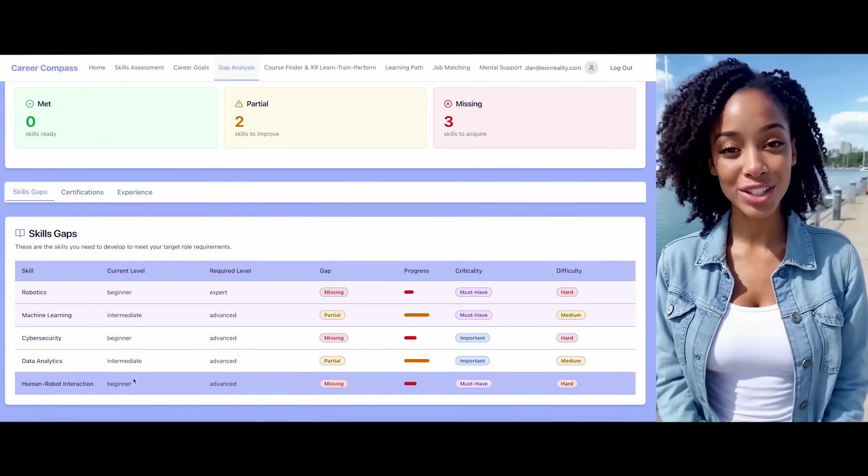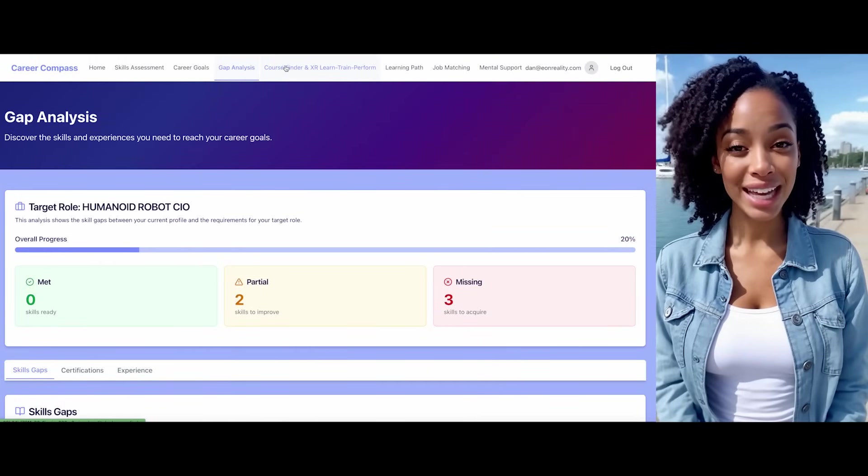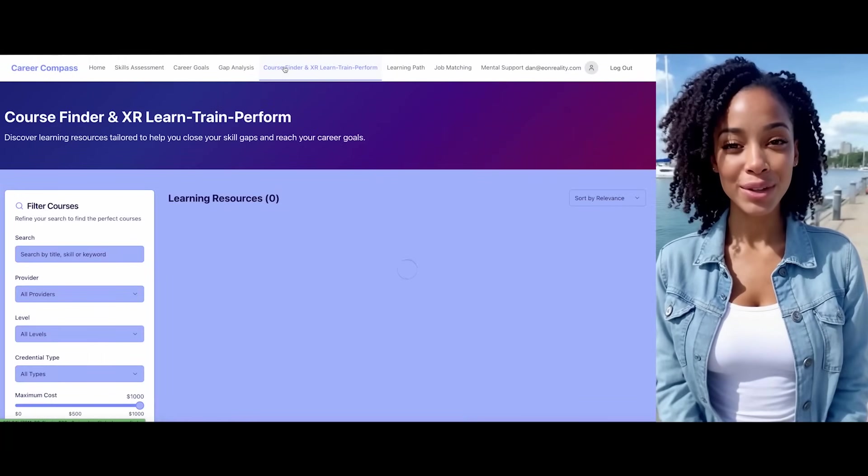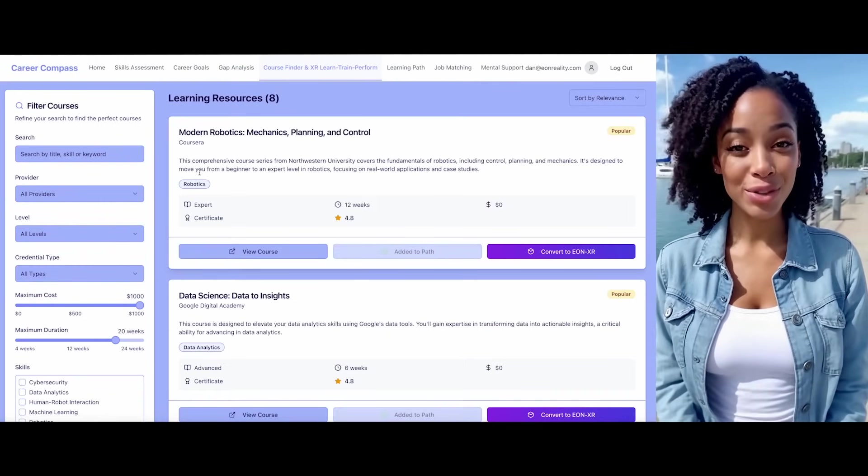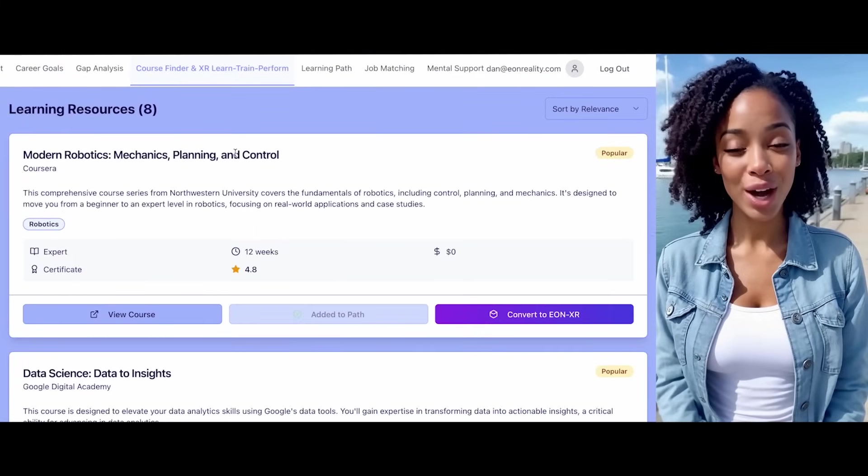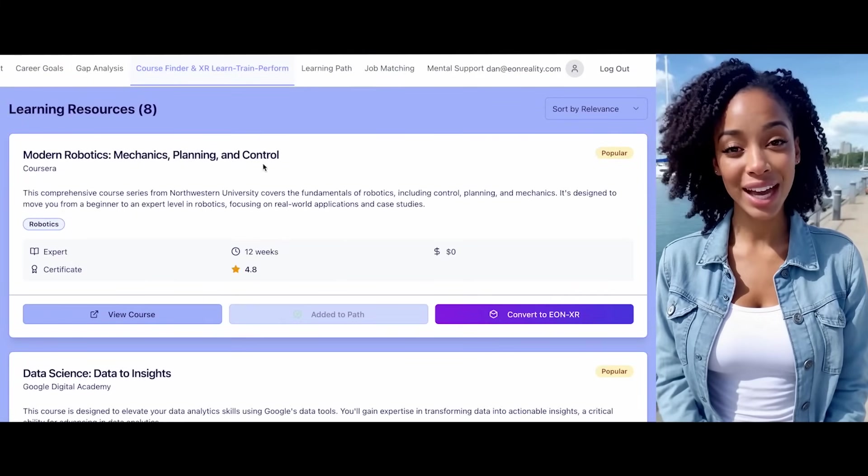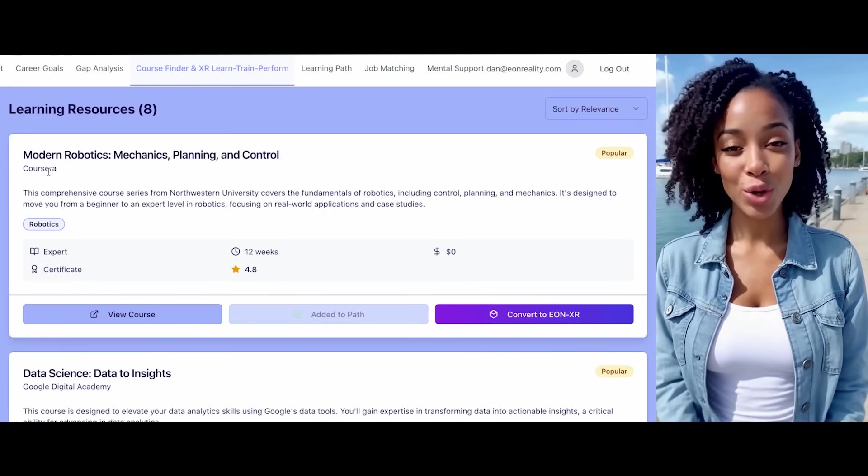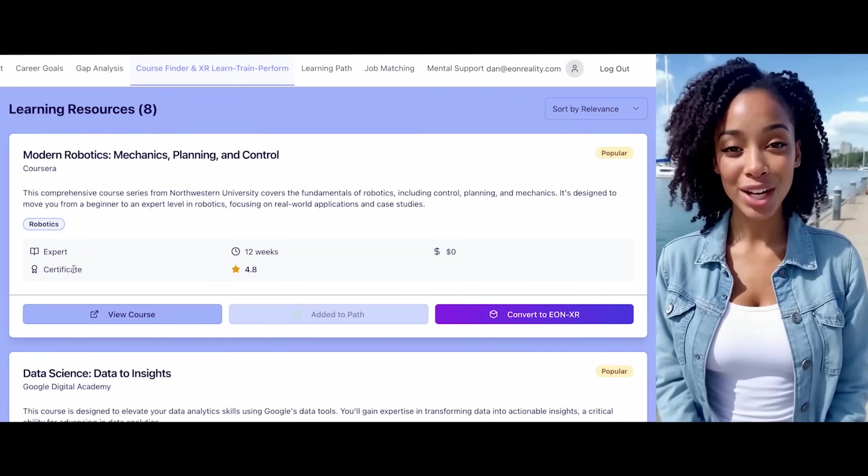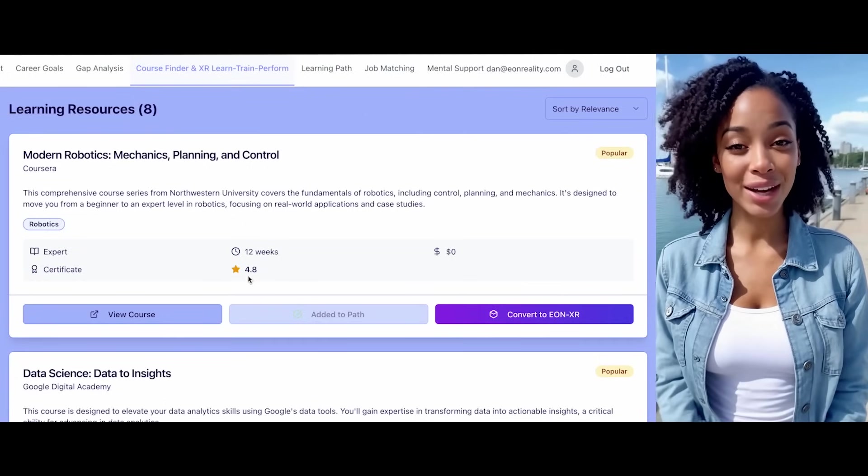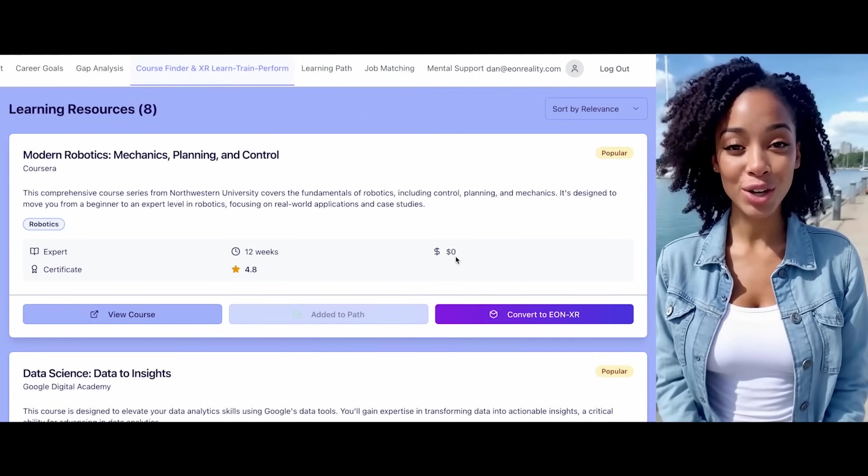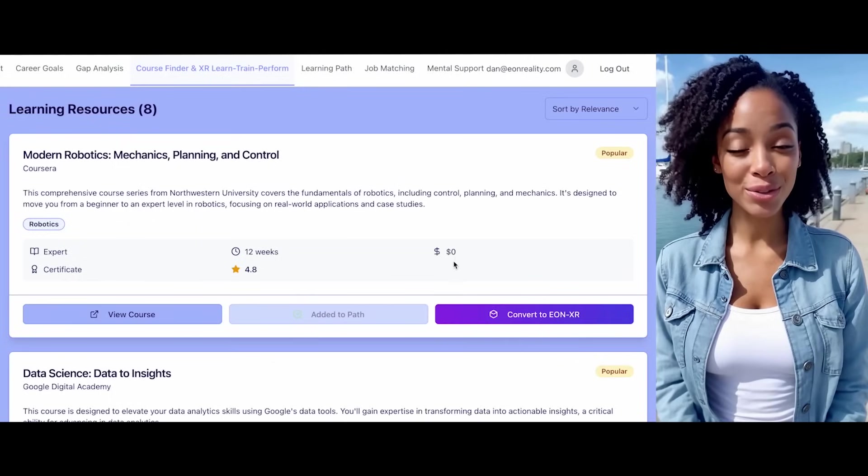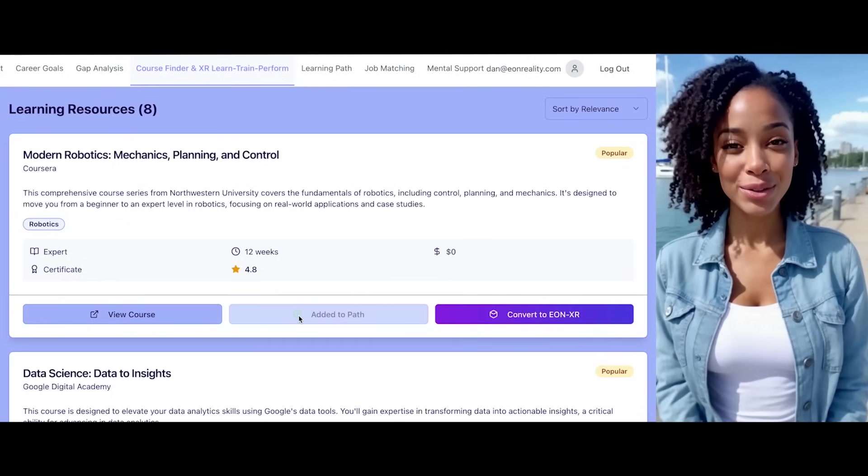Now, let's proceed to the course finder to acquire the necessary knowledge. I've found a selection of available courses for you. For instance, there's a modern robotics course focusing on mechanics, planning, and control. It's offered through Coursera and is an expert-level course. The duration is approximately 12 weeks, and it's quite popular. Good news! It's currently available free of charge. Would you like to view the details or add it to your learning path?